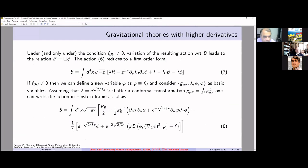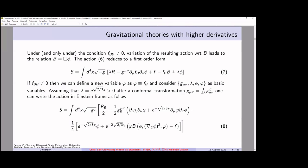From this, we can find different models. The result for the case when the second derivative does not equal zero: we find the transformation here, and we see that we have some field phi which plays the role of R, the scalar curvature. For this case, b also equals the d'Alembertian operator acting on phi.